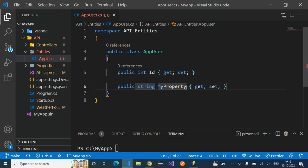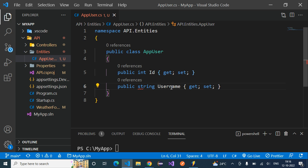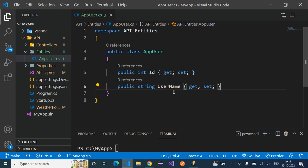One more thing to consider: instead of using 'username' with a lowercase 'n', it's always better to use 'UserName' with a capital 'N'. This is because ASP.NET Core Identity uses 'UserName' with a capital 'N', so this convention avoids code refactoring in the future. It's better to follow both Entity Framework and ASP.NET Core Identity conventions so they help us later in the project.